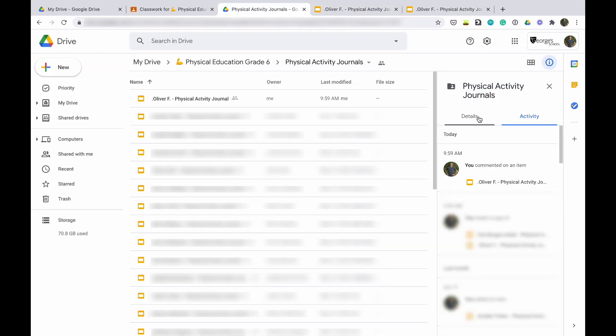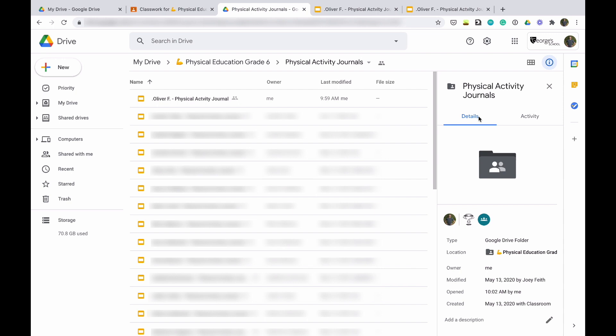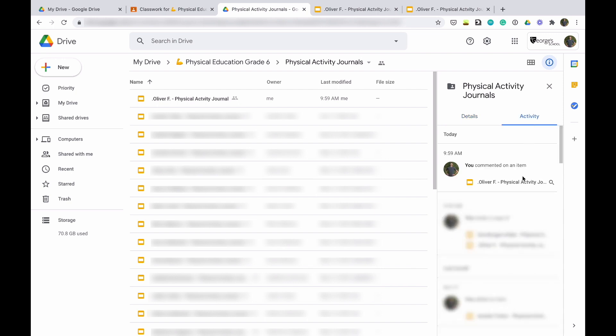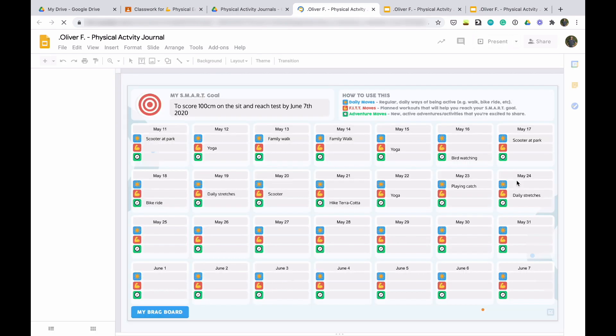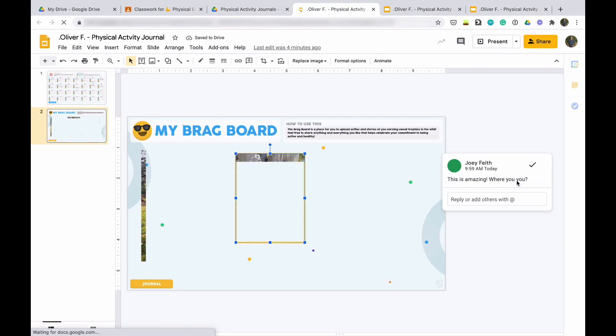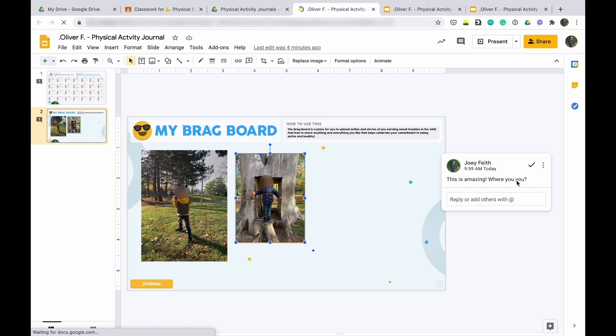Now, you might think you'd have to open each individual student file to check for updates — that would be insanely time-consuming. Instead, I use the Inspector tab, the little eye-in-circle icon. I click it, and rather than Details, I switch to the Activity tab. This shows me all the most recent activity across any of the files in the folder. When I see an update, I click that file and it jumps me right to the most recent change, so I can leave feedback immediately. That's the pro tip for staying up to date with student progress and maintaining those relationships throughout distance learning.